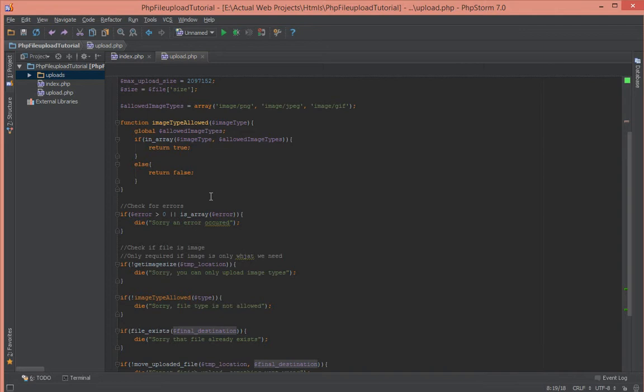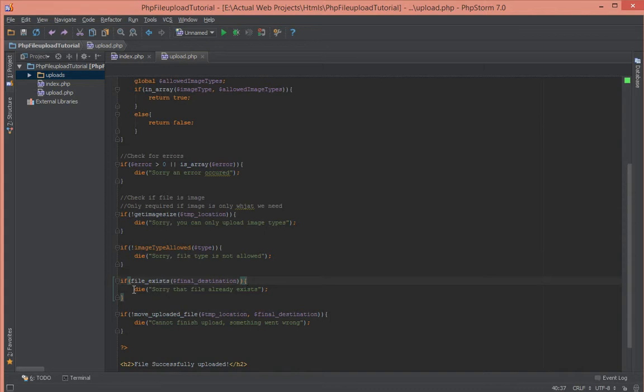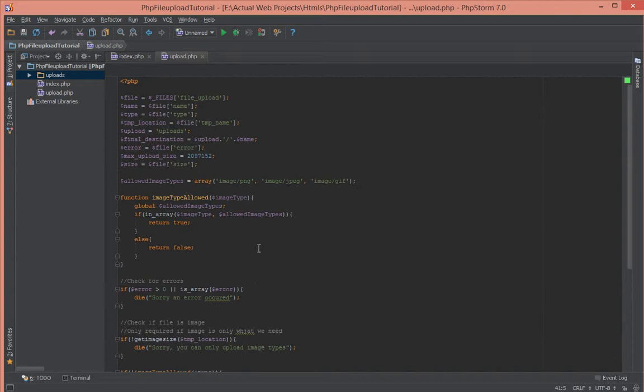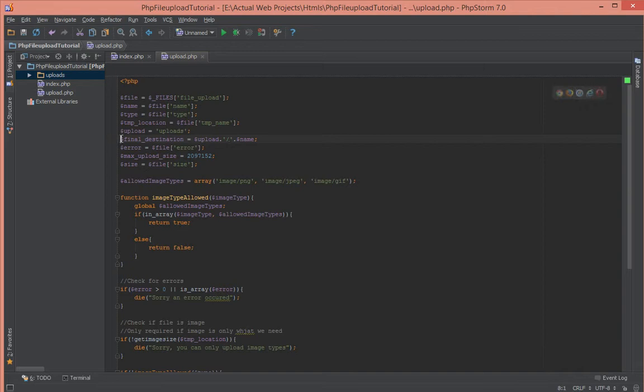Right now in our final destination variable here we're checking that if the file exists, we're killing the script by using the die function. So instead of doing that what we should actually do is just to prepend that timestamp just between the uploads here and the name of the file.